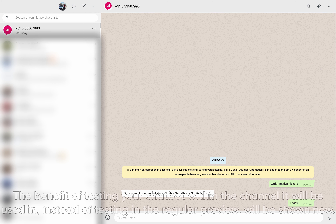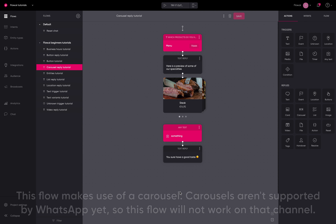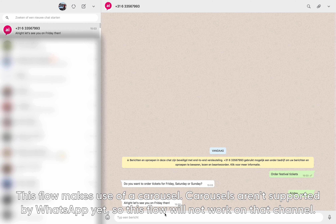The benefit of testing your chatbot within the channel it will be used in, instead of testing in the regular preview, will be shown now. This flow makes use of a carousel. Carousels aren't supported by WhatsApp yet, so this flow will not work on that channel.